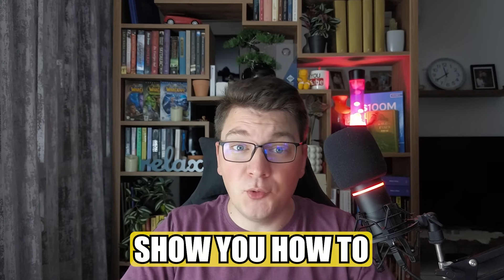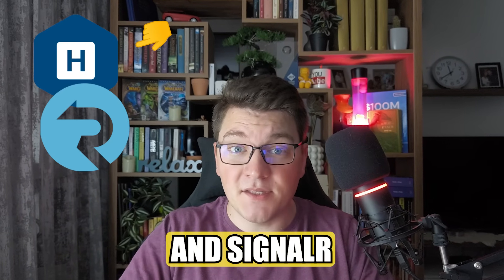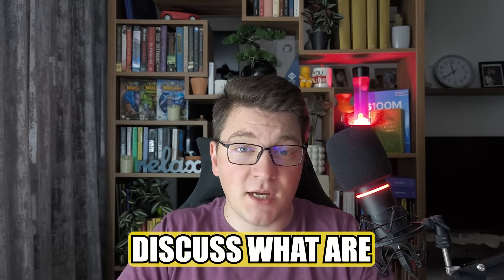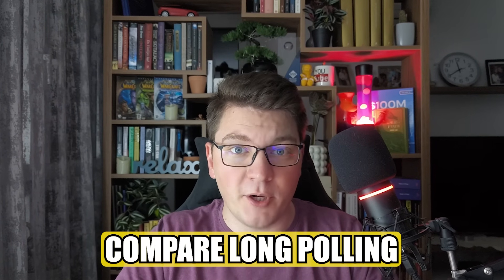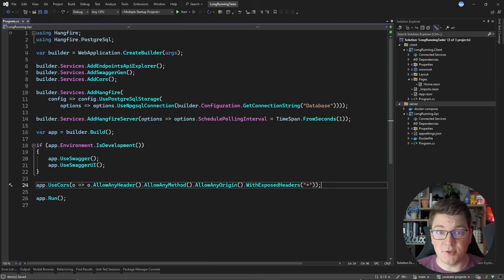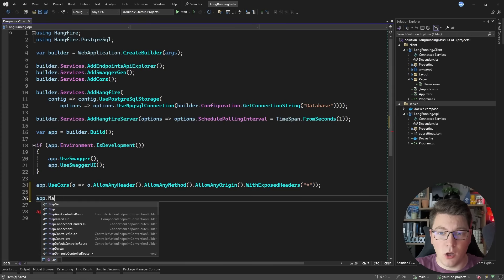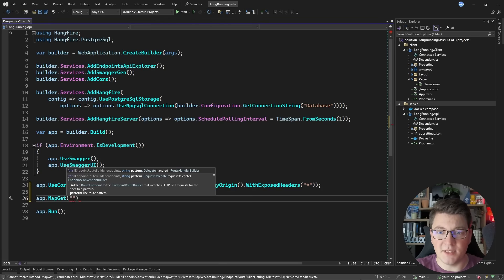In this video, I'm going to show you how to implement long-running tasks using HangFire and SignalR. I'm also going to discuss what are some trade-offs that you need to consider. For example, we're going to compare long polling to server push. I'm going to show you three implementations for executing a long-running background job from a Blazor WebAssembly client.